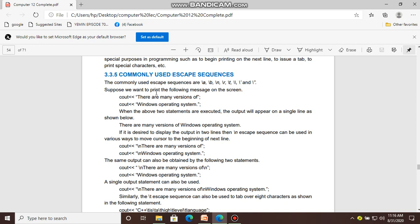Let's say we want to print the following message on the screen using the cout output function: 'There are many versions of window operating system.' If we write this as two cout statements on separate lines in the source code and execute them, the output will appear on a single line.